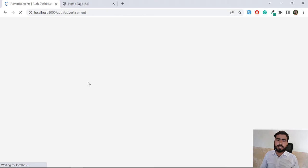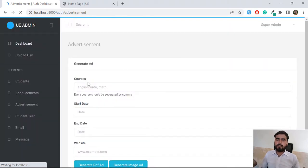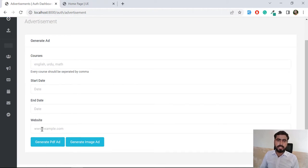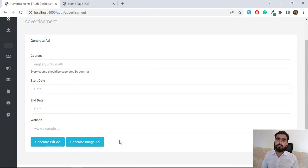There is an advertisement section which is amazing. The administrator can generate an ad by passing input to the system. There is a template where these inputs are placed, and you can generate a PDF image using DomPDF. You can also generate images in PNG, JPG, and GIF formats — three types of images for the advertisement. This is done using Canvas JS.